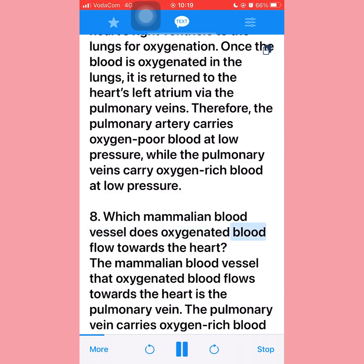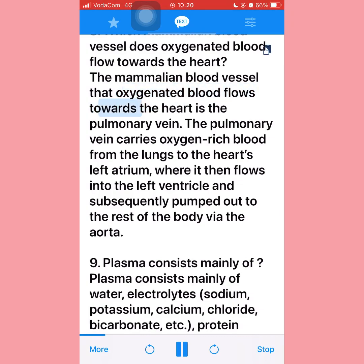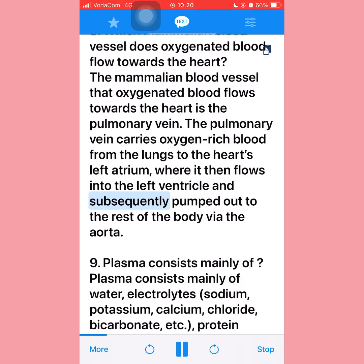Question eight: The mammalian blood vessel through which oxygenated blood flows towards the heart is the pulmonary vein. The pulmonary vein carries oxygen-rich blood from the lungs to the heart's left atrium, where it then flows into the left ventricle and is subsequently pumped out to the rest of the body via the aorta.